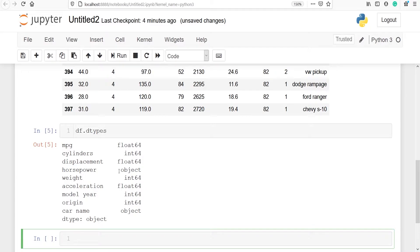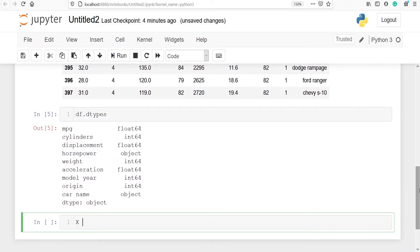For variable car name it is object and for horsepower it is also object. Except these two variables — horsepower and car name — we can apply robust scaler on any other variable. For this example we are going to consider two variables: displacement and weight. I will make one variable x, and from df I will use iloc to select all rows and these two columns.